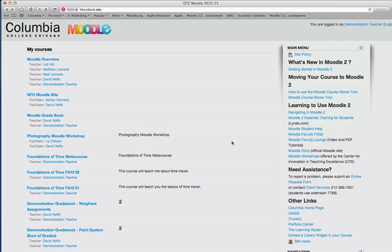Or if you're teaching multi-section courses, which likewise have different sections, different groups of students in them, but you intend to use the same content for all classes.